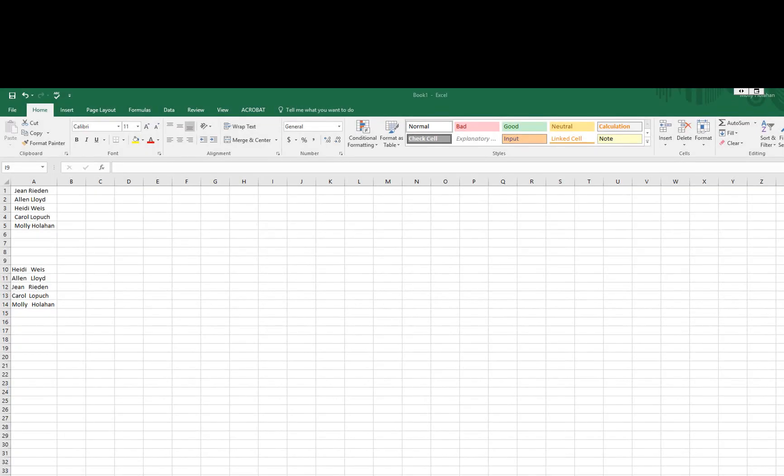This is helpful when you maybe copy and paste data in from another location and you end up with leading spaces. The example that I have is in text, but you can also use this with number formats as well.